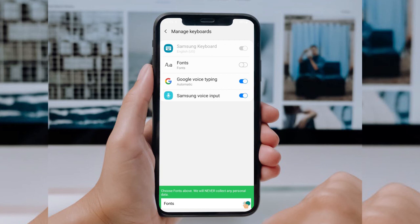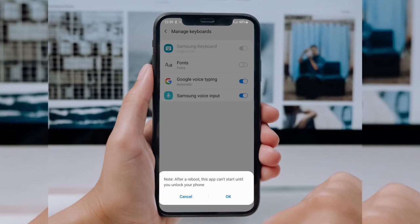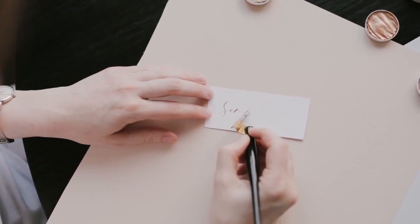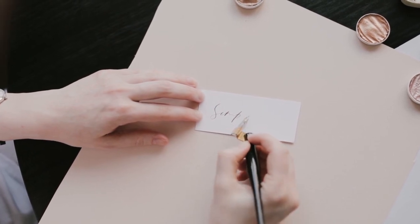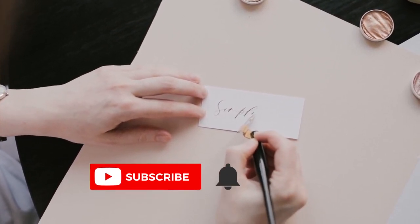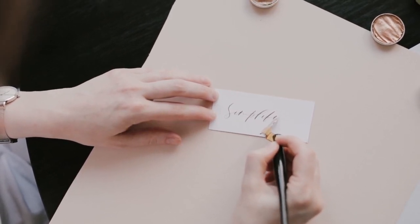To use this app, you have to reboot your phone, and then you will be able to use different font styles. Those were the few methods using which you can change the font style on your Android devices. I hope you found this video helpful. If you have any queries, you can write them down in the comment section below, and I'll see you next time.